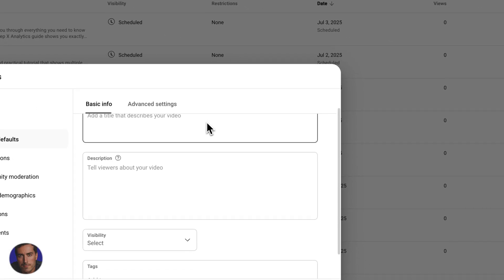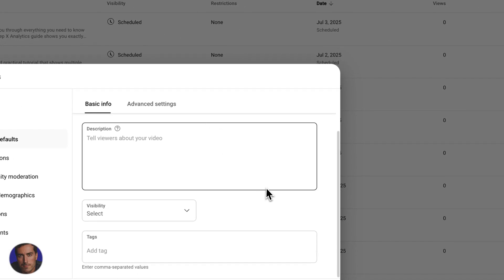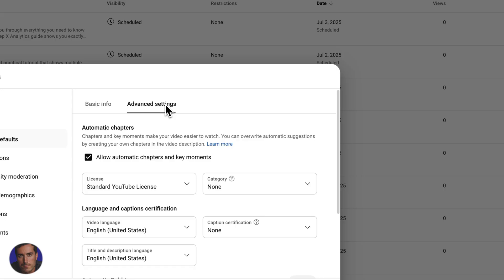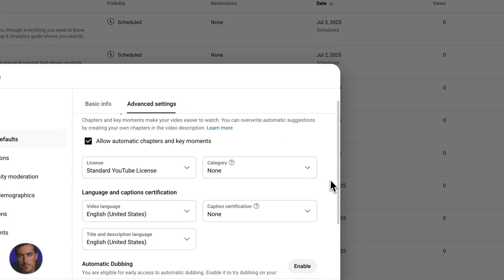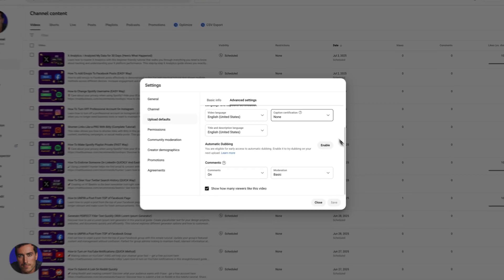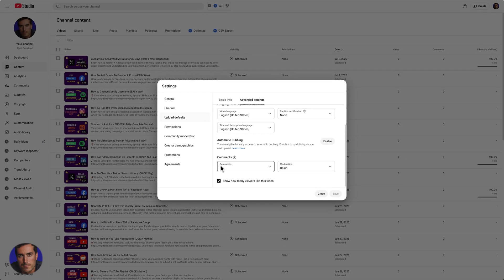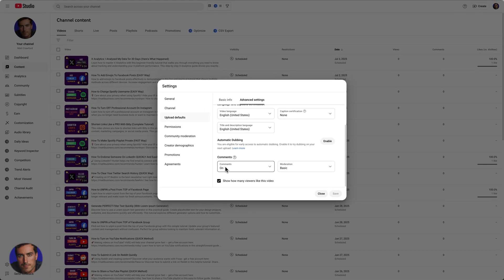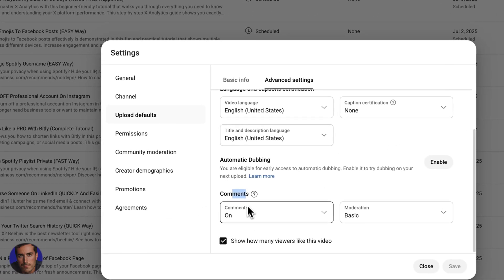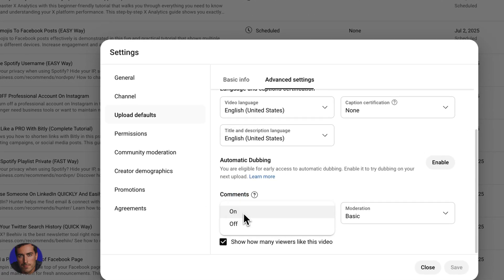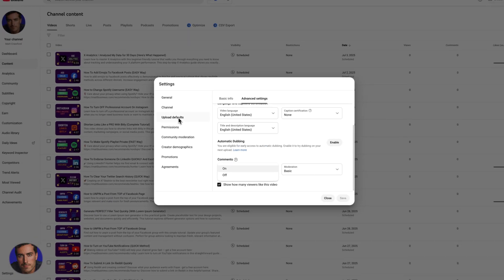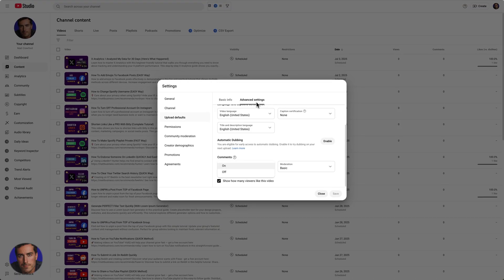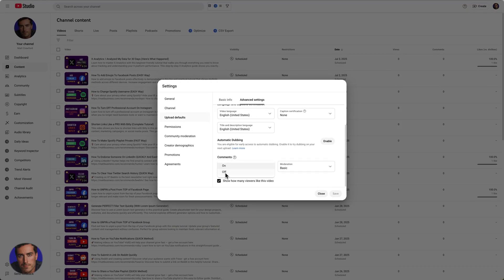It's over in advanced settings, I believe, right down here. By default, you see right here, we've got comments and comments are on by default. The upload defaults advanced settings is where you would actually go to turn off comments on all of your future uploaded videos.